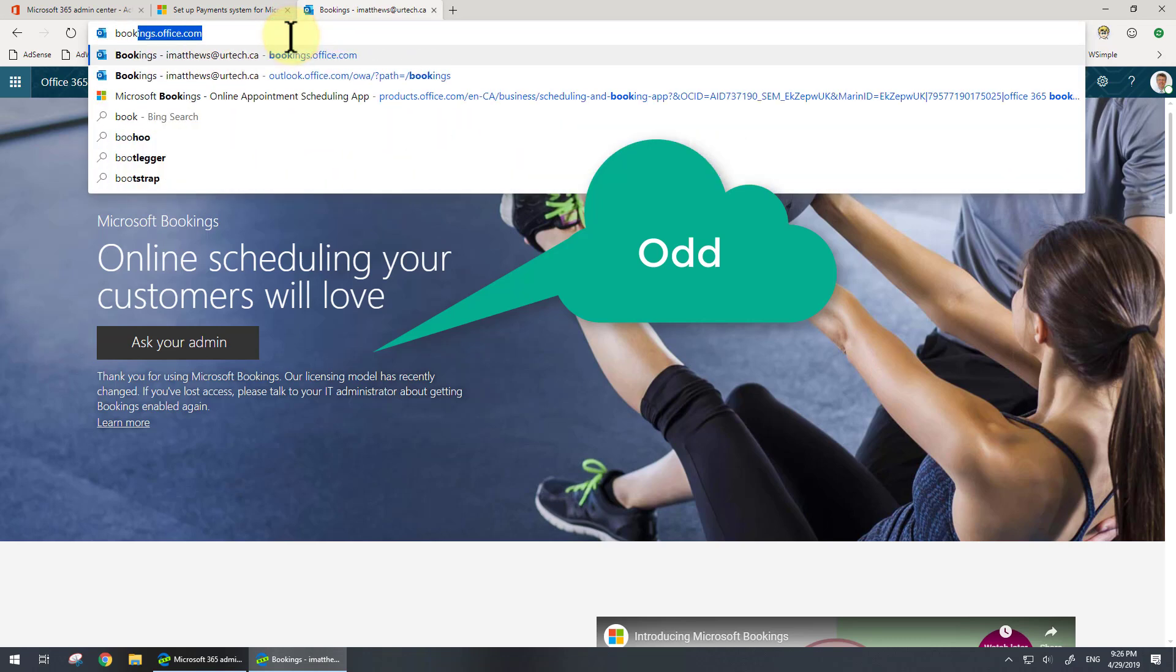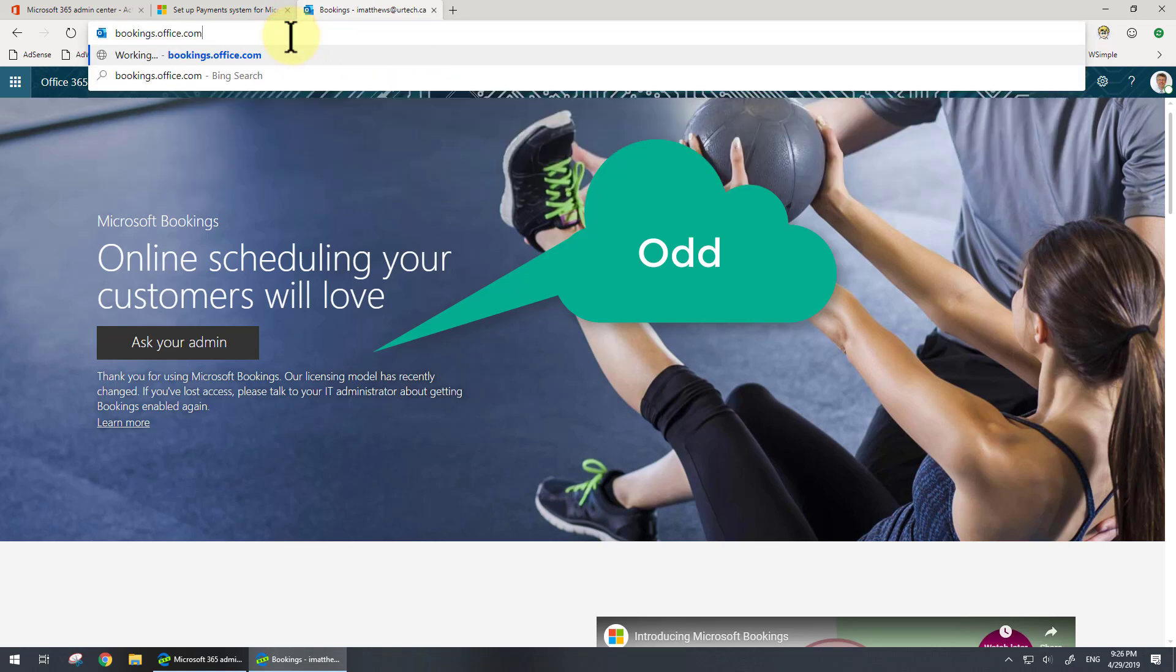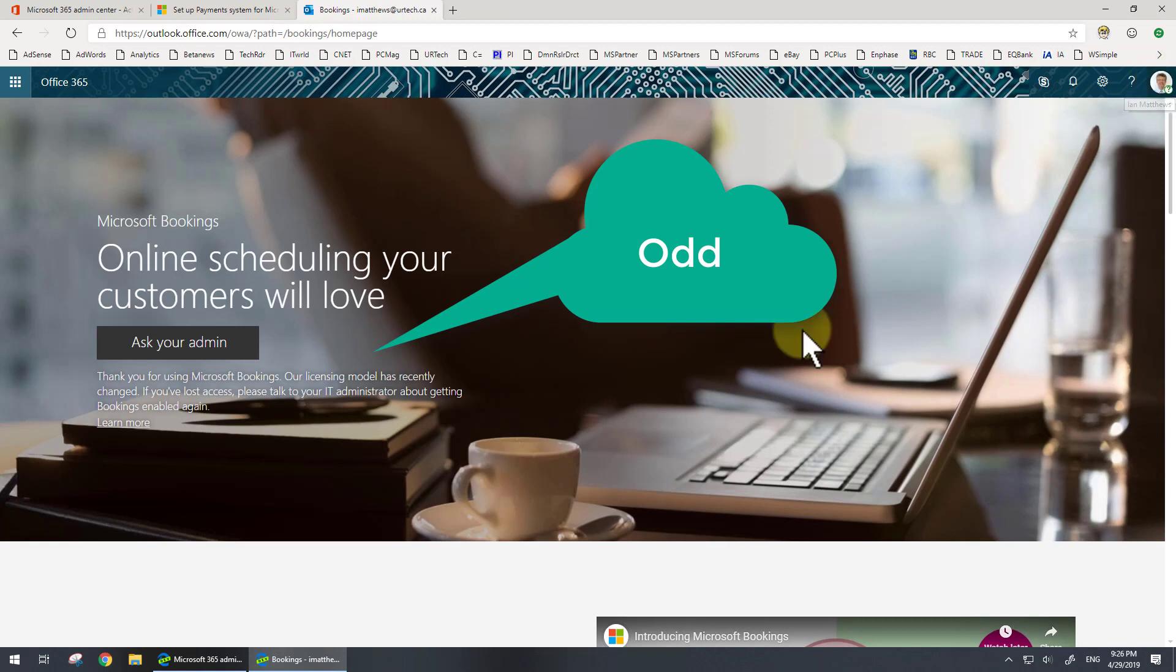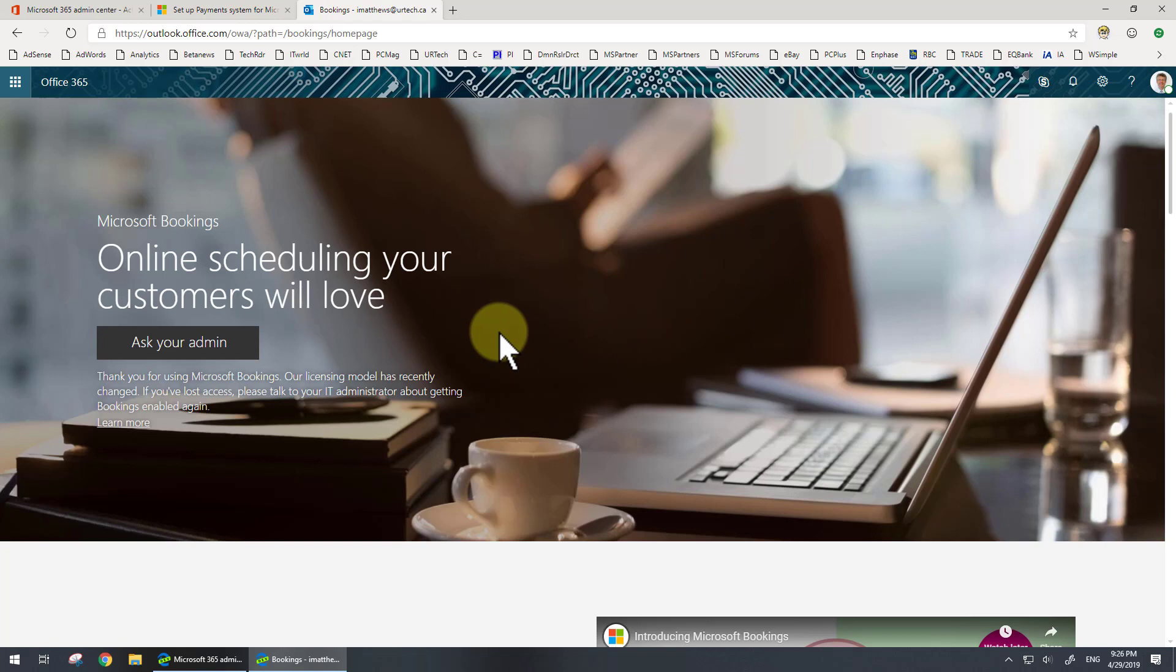You just go to bookings.office.com, and if you're signed in it'll take you right in. If not, you will be prompted to log in. Once you've logged in, you should see a button here that says 'set up your bookings.'